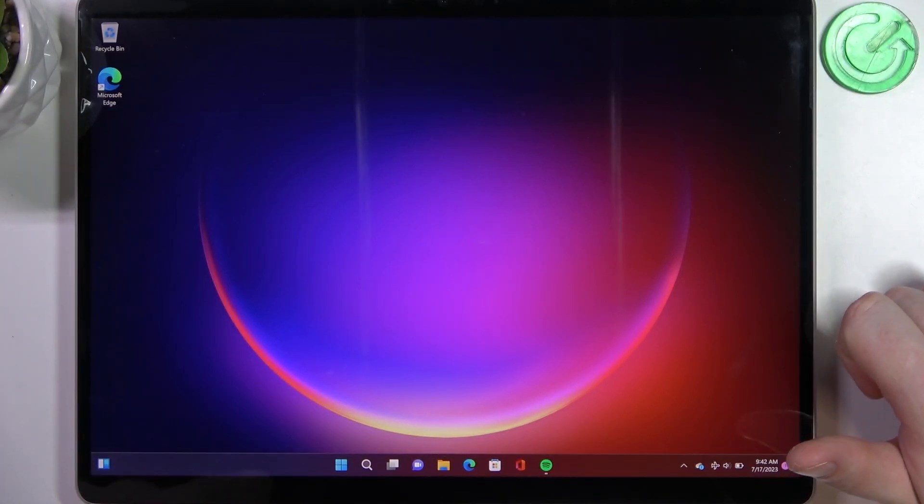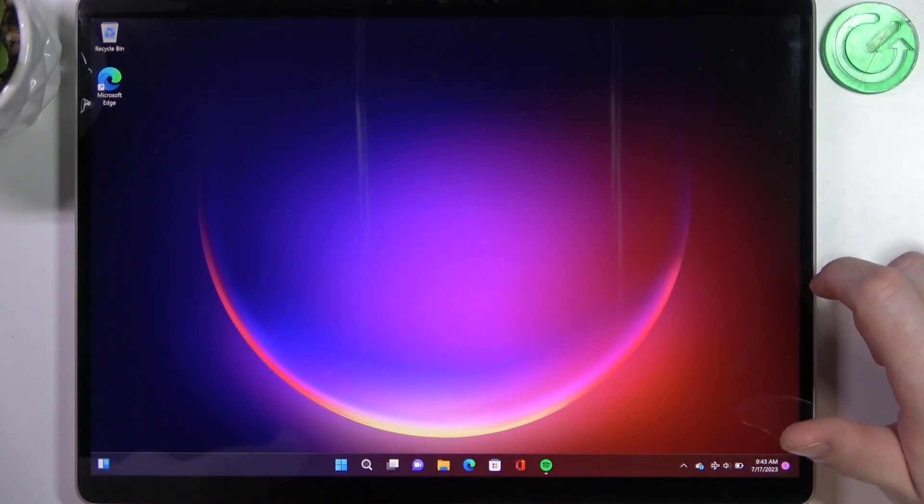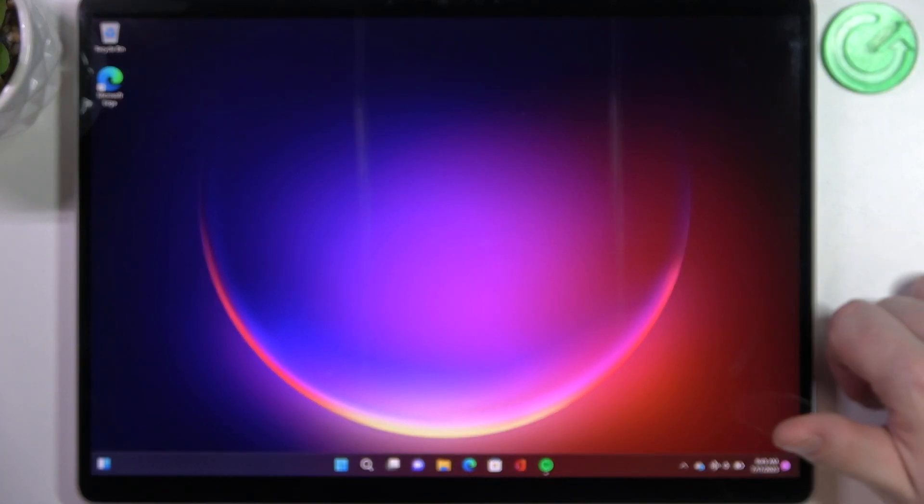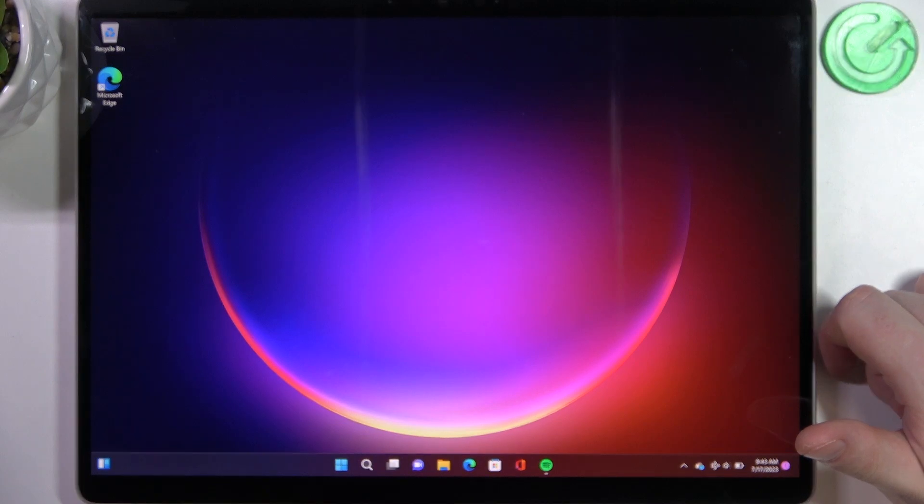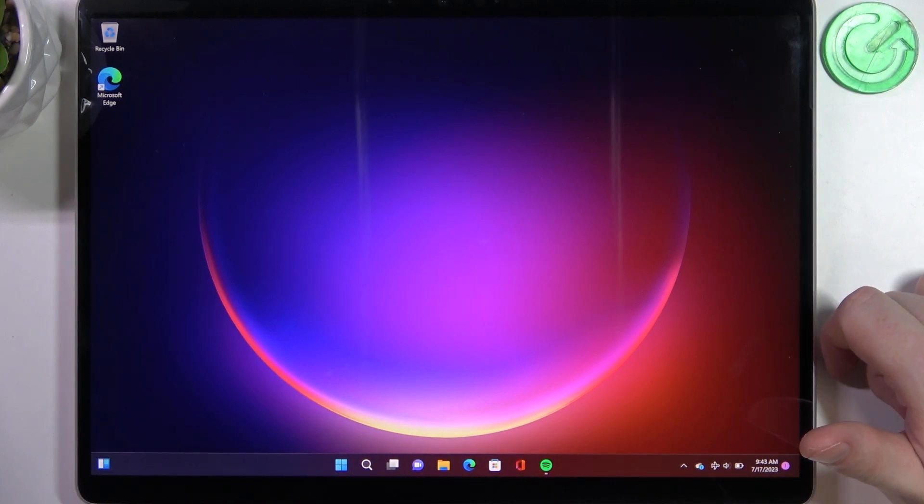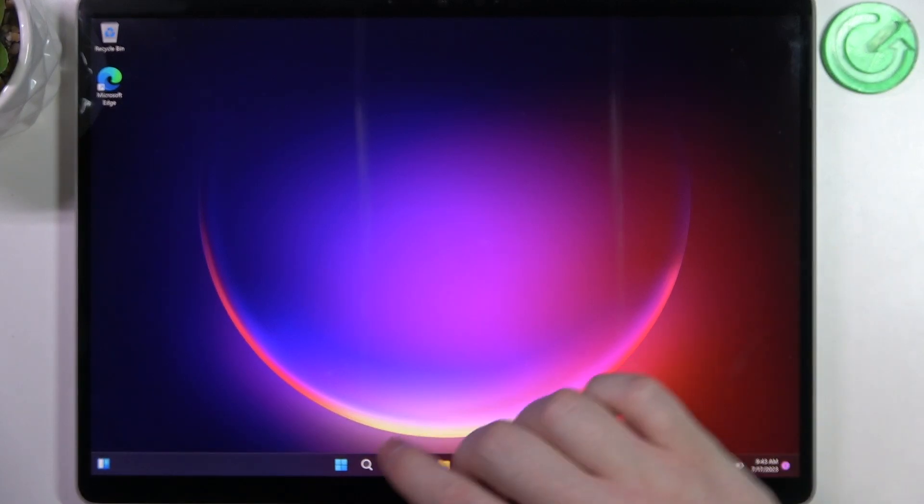Hello! In this video I want to show you how to adjust date and time settings on Microsoft Surface Pro 9.